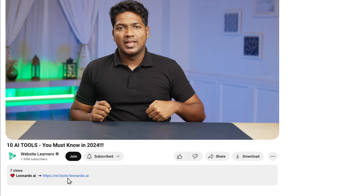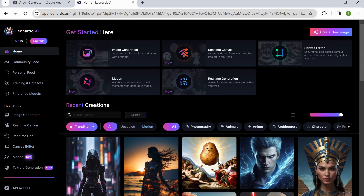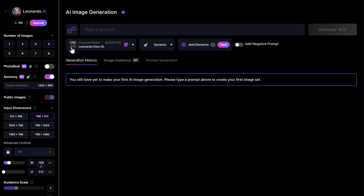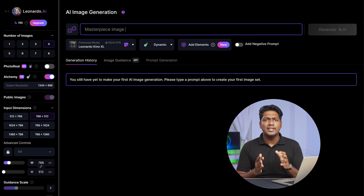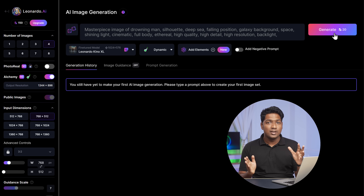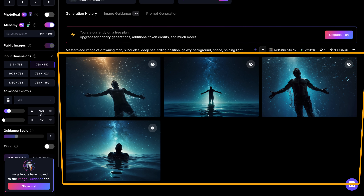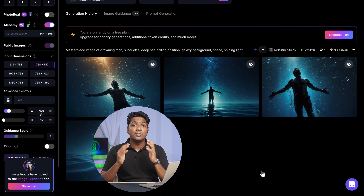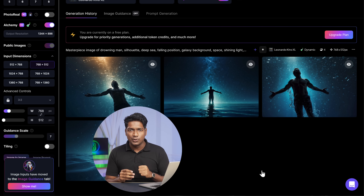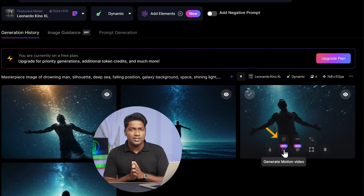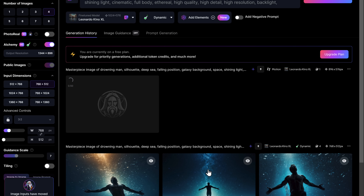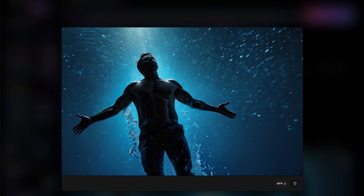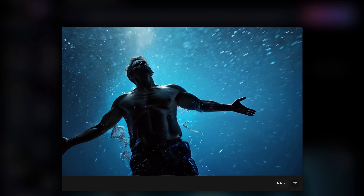The next tool on our list is Leonardo.ai. With this tool, you can generate AI images for free. Just click the link below this video, click launch app, and go to image generation. Here, describe what type of image you want to generate. I have asked it to generate an image of a man drowning deep into the sea with a galaxy background. Click generate and you can see it has generated four different variations. You can choose the one you like and download it by clicking here. Not only will it generate the image you want, but it will also convert the image into a motion video. If you head over here, you will see the generate motion video option — just click on it and click generate. In just a couple of seconds, you'll have a moving AI video that looks so realistic with very good quality.